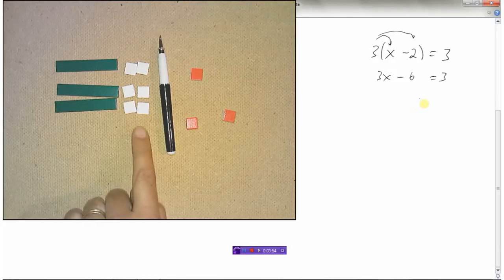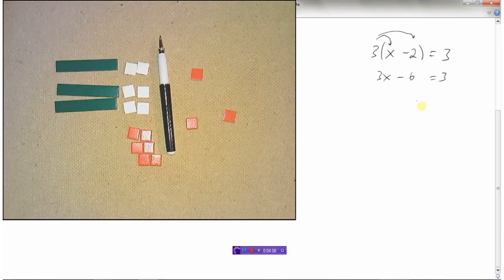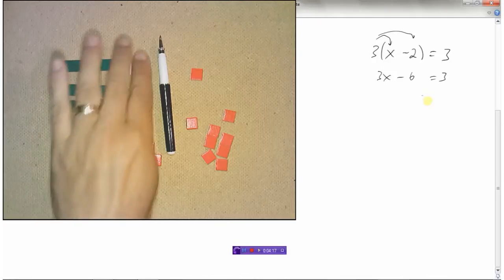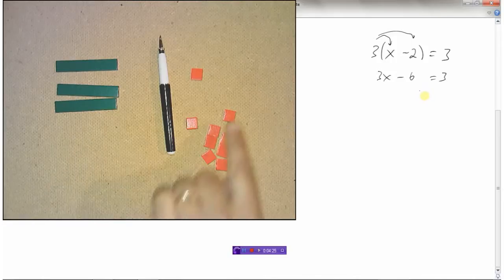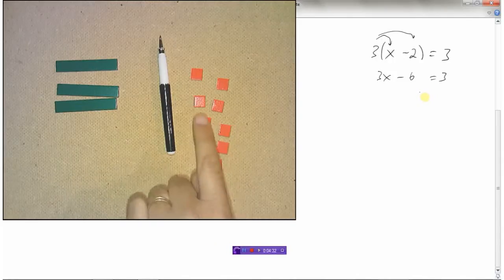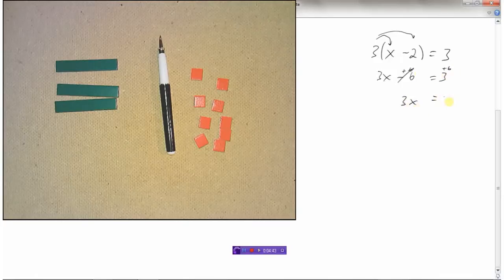Now I'm going to isolate x, so I want to get rid of these tiles. I'll create a zero pair by adding 6, and then I need to add 6 to the right side as well. I've canceled that out and wiped it away. Now I've got 3x equals — one, two, three, four, five, six, seven, eight, nine — 3x equals 9. Algebraically we add 6 to both sides: 3x minus 6 plus 6, the minus 6 is gone, 3x equals 3 plus 6 is 9.